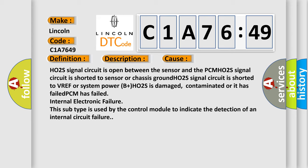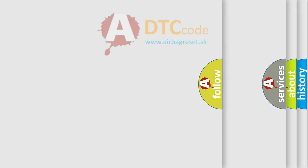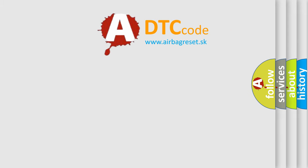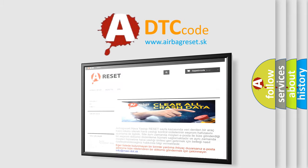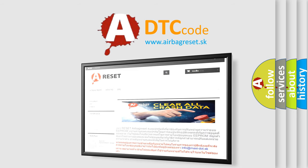The airbag reset website aims to provide information in 52 languages. Thank you for your attention and stay tuned for the next video.